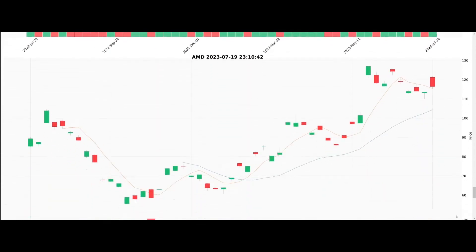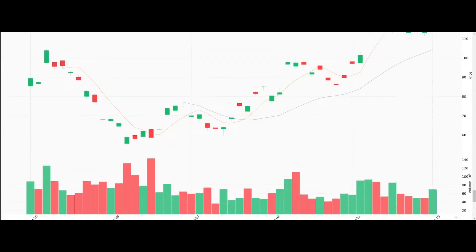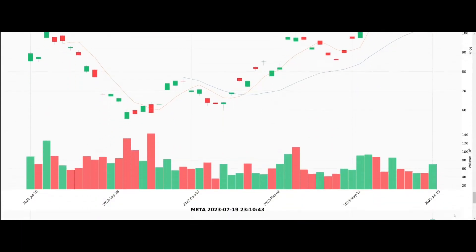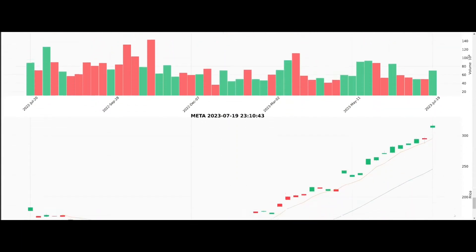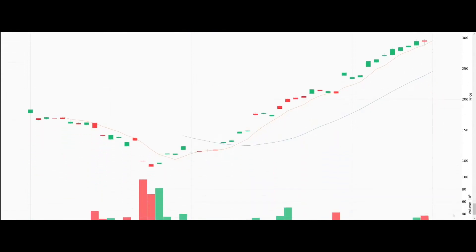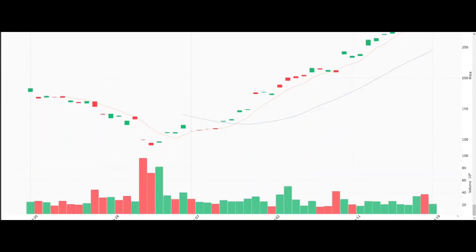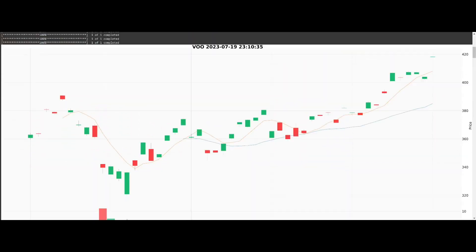Upon completion, each chart is saved as a PDF file, tagged with the ticker's name, and then downloaded automatically. This process ensures our results are not only insightful, but also portable and ready for further examination.